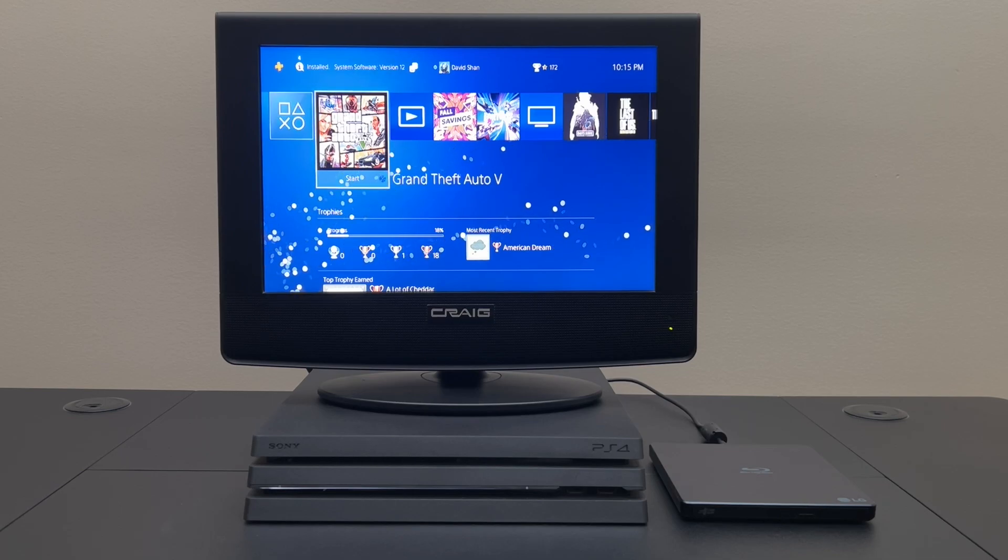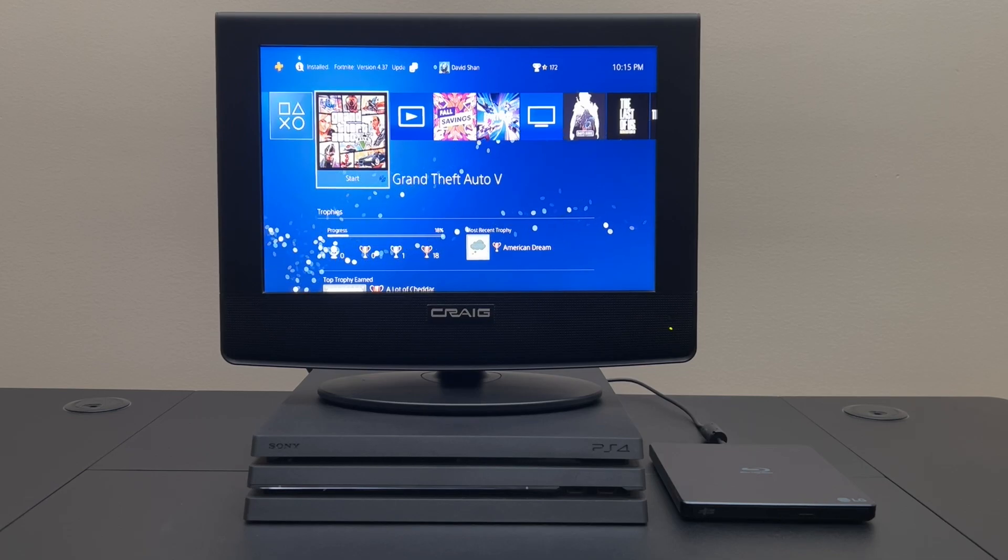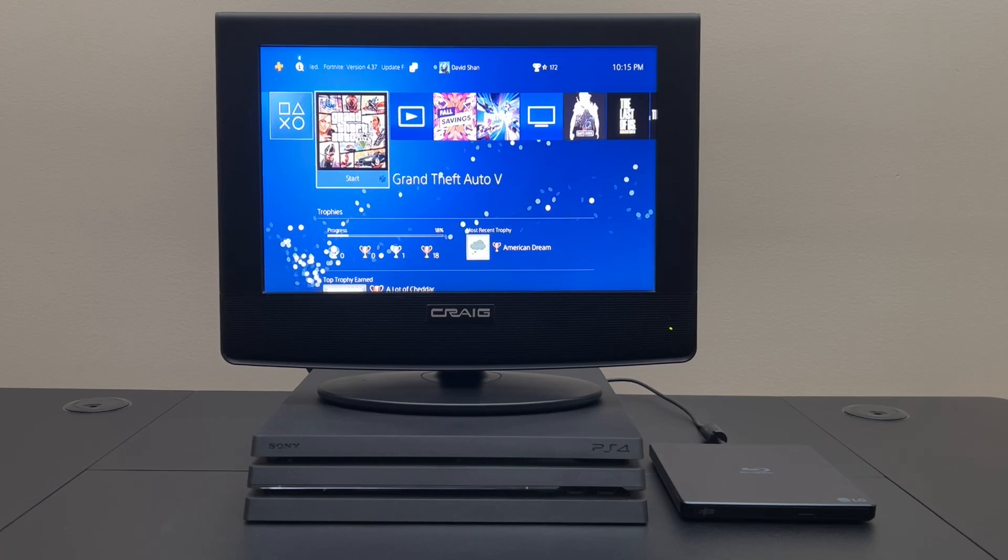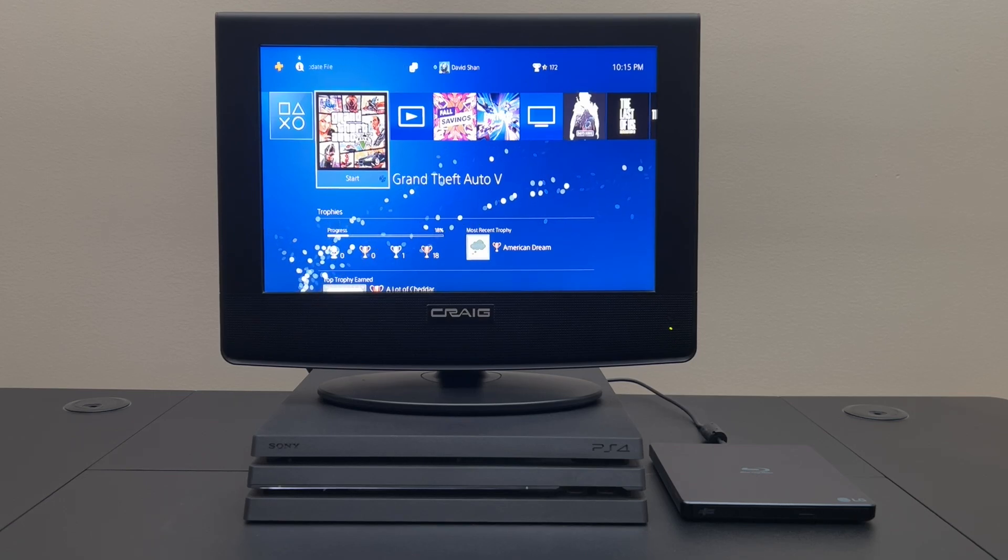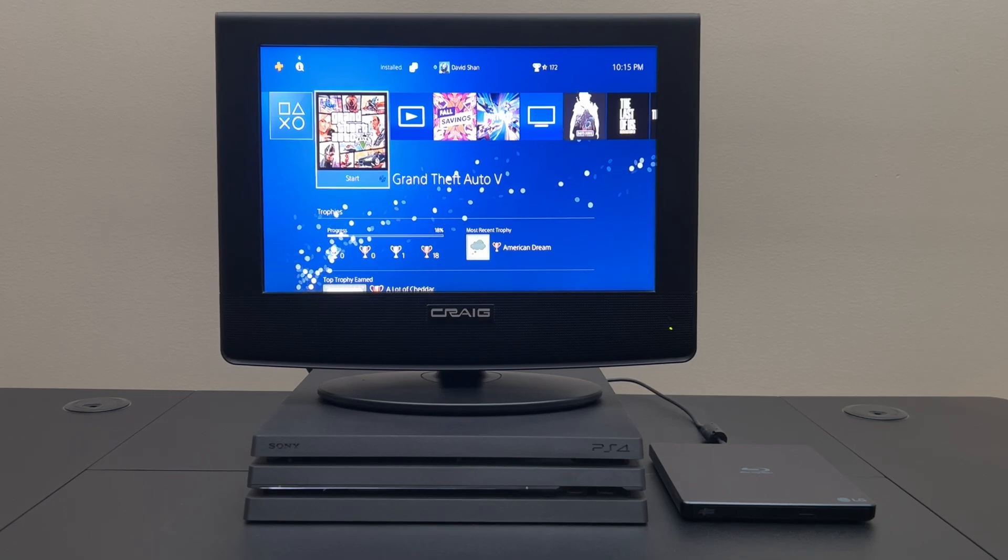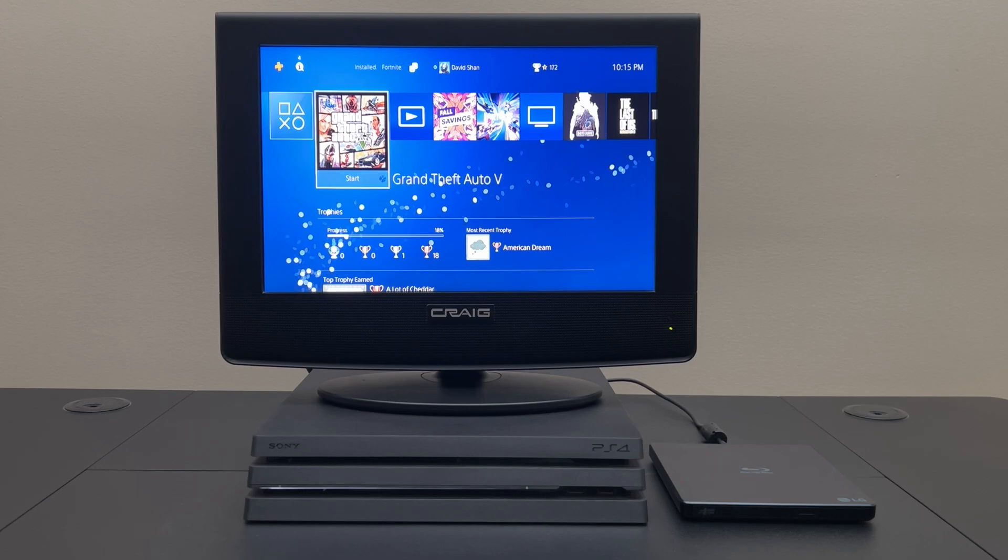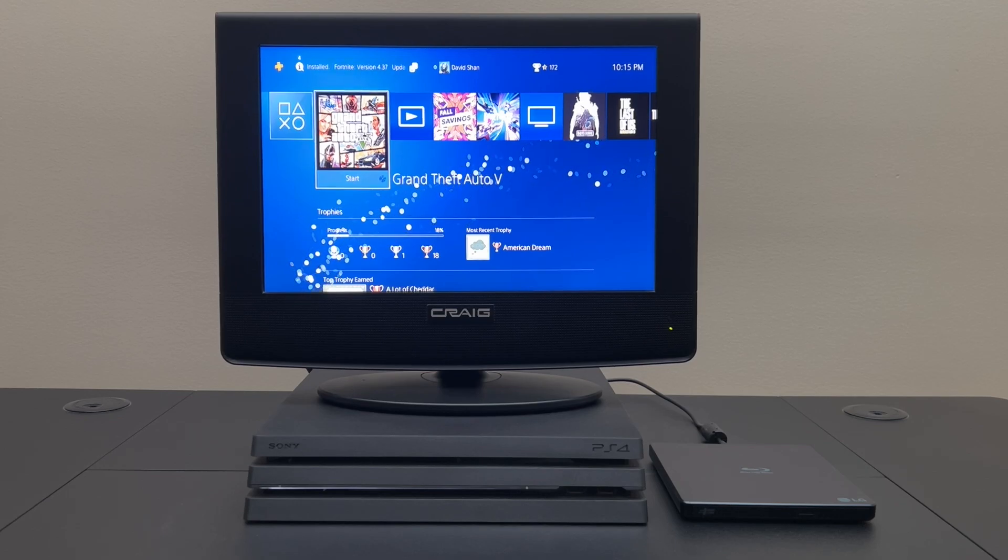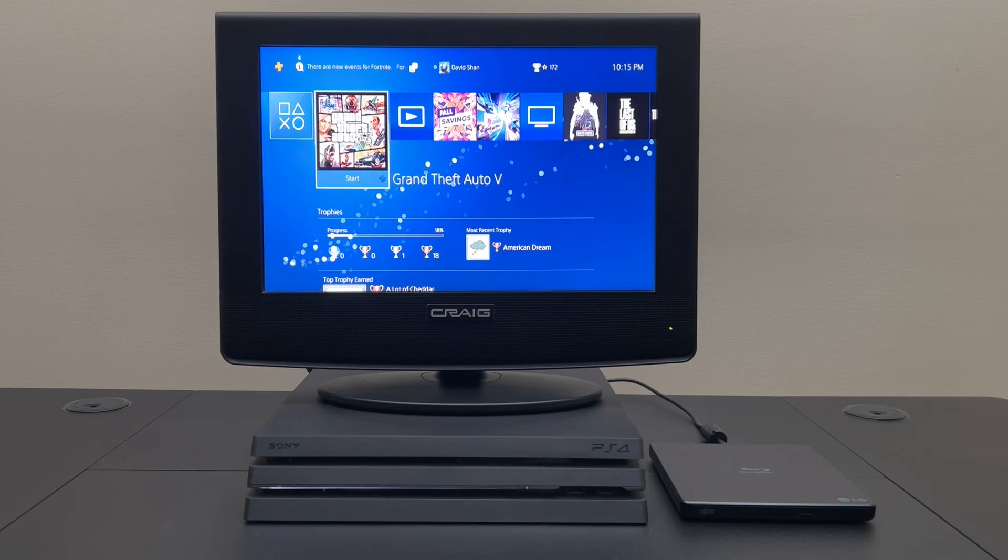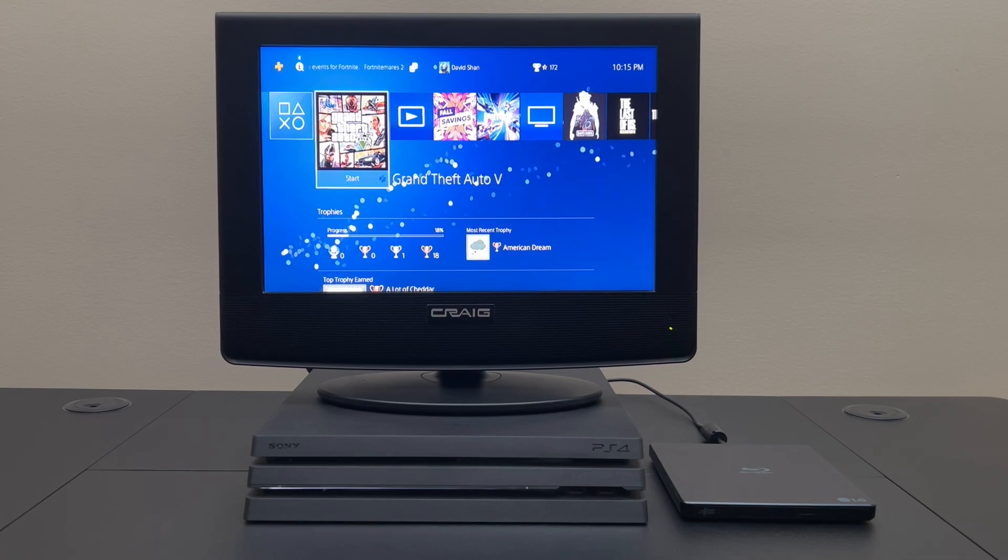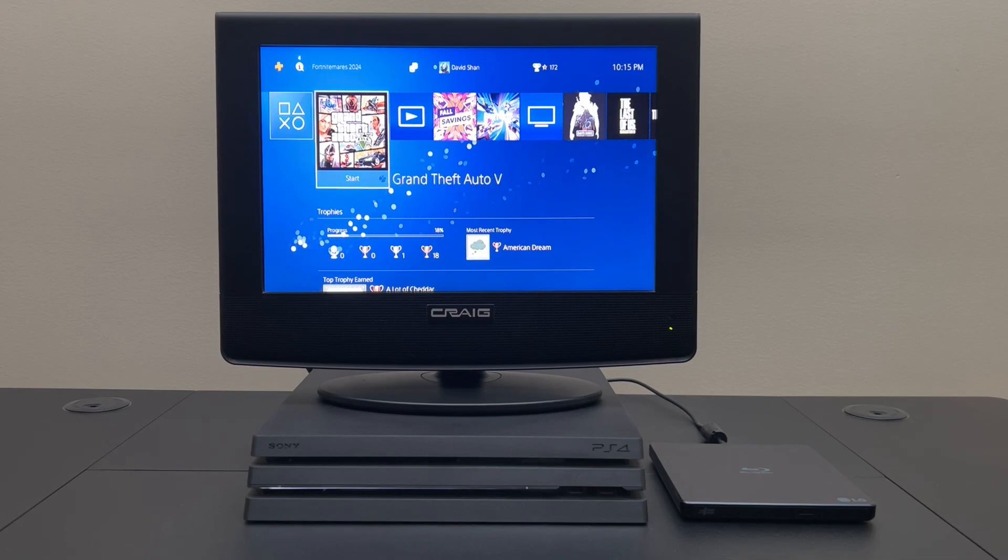However there are other features that we can use USB drives for with the PlayStation 4 like playing mp3 files, backing up applications, games and game saves along with screen captures and general system settings. For that all you need is a disc that's in FAT32 or exFAT. So let's get started.